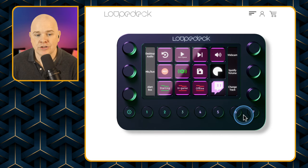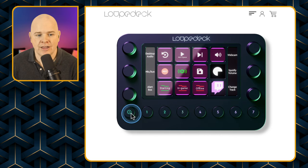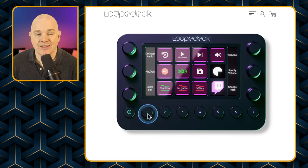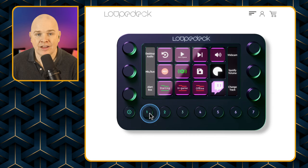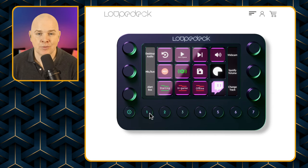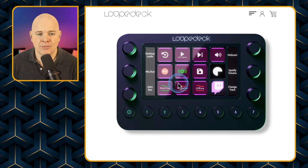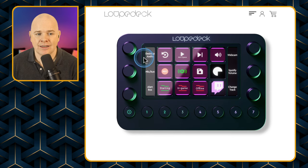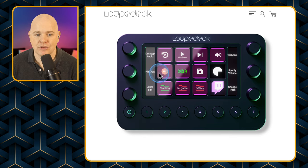You've also got fixed buttons down at the bottom — they don't have displays and can't change, it's just numbers one to seven plus another button. You can use those to switch between profiles in much the same way you've got profiles on a Stream Deck, flicking between different screens with different functions assigned.